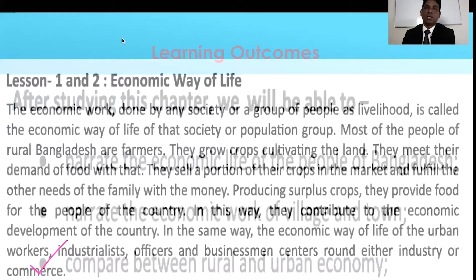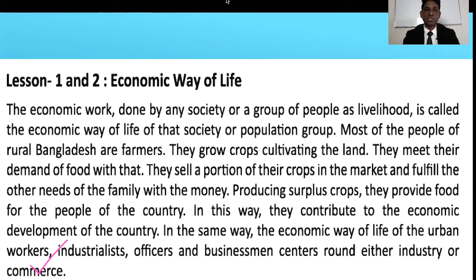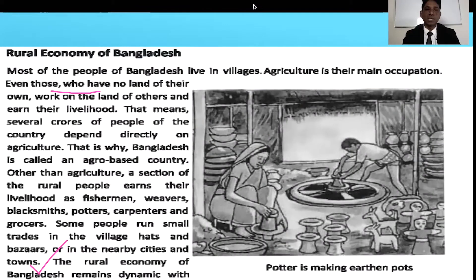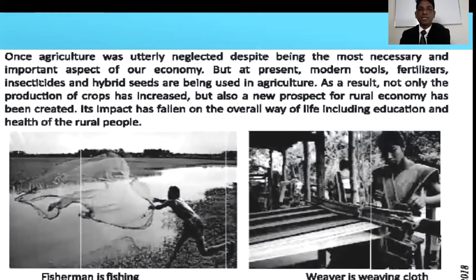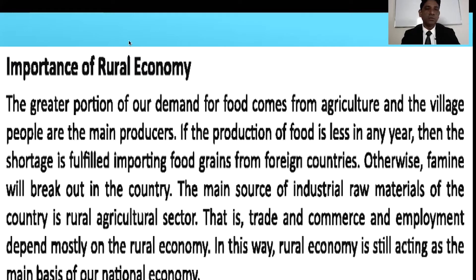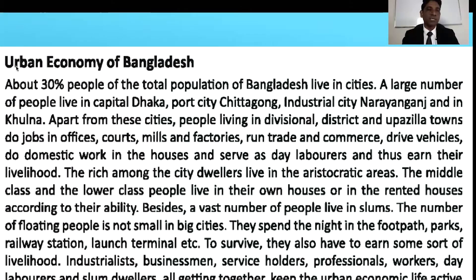Here, students, you can see your main book. Here you can see lesson 1 and 2. Today I will discuss about lesson 1 and 2 - economic way of life. Here you can also see a rural economy of Bangladesh page, a fisherman catching fish, a woman wearing clothes, and another page showing importance of rural economy. And here you can see urban economy of Bangladesh and importance of urban economy.